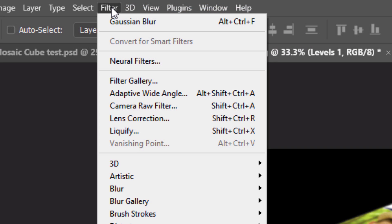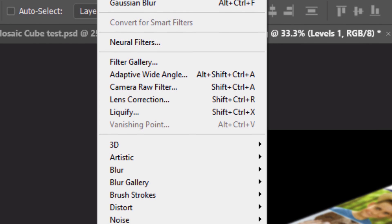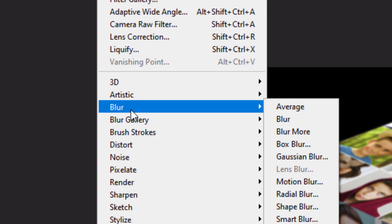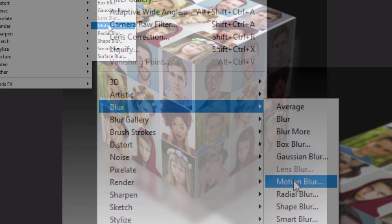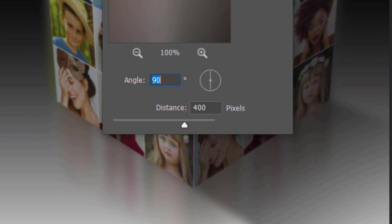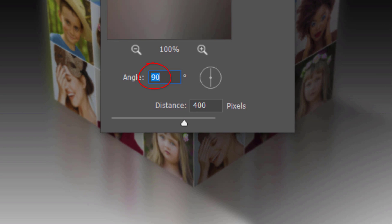Go to Filter, Blur and Motion Blur. Make the Angle 90 degrees and the Distance 400 pixels.